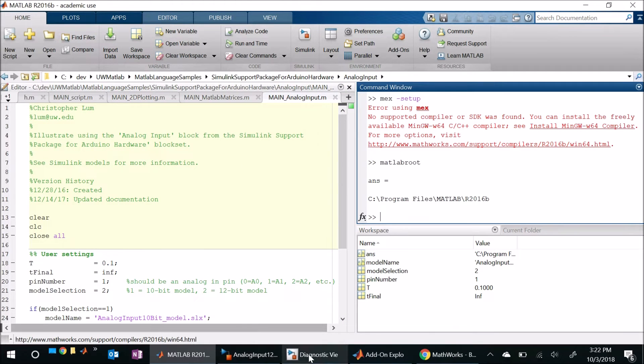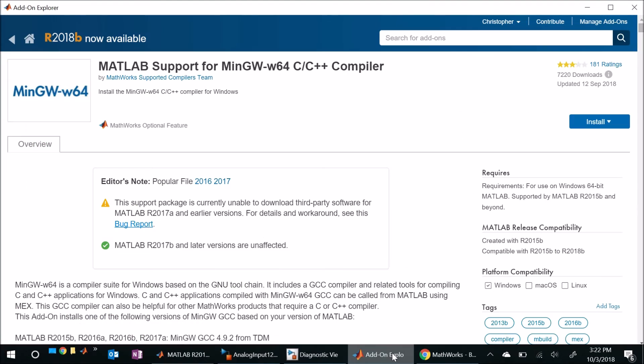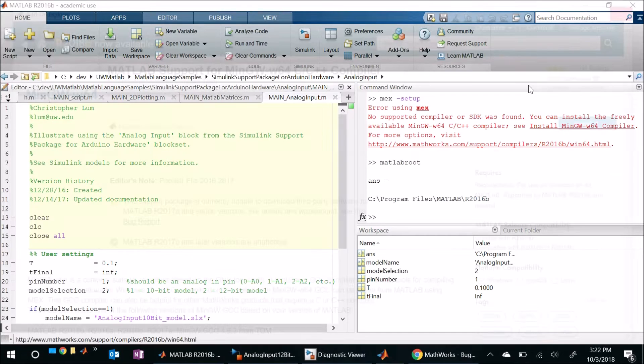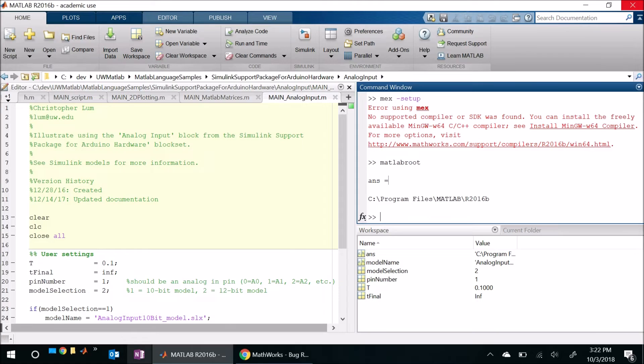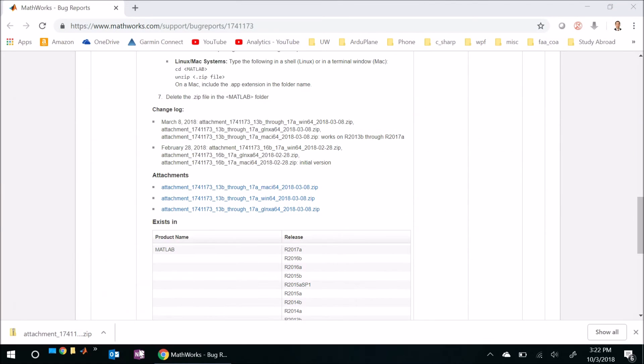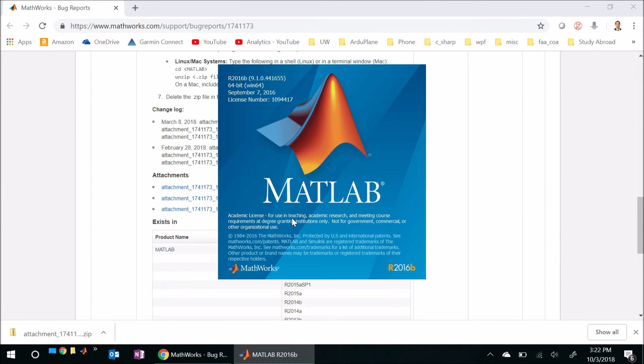Okay so theoretically that should be the implementation of the workaround. So with that being said why don't we go ahead and restart MATLAB. So I'll go ahead and close the add-on explorer, I'll close MATLAB which is going to kill simulink while we're at it, and then let's go ahead and restart MATLAB.